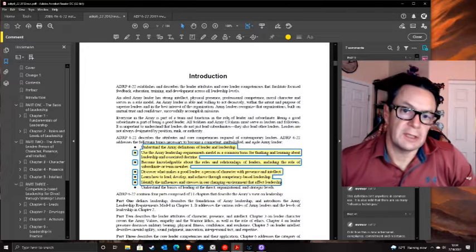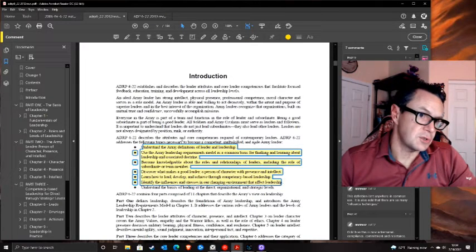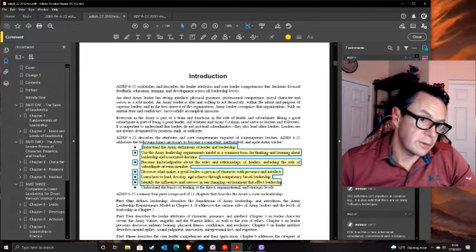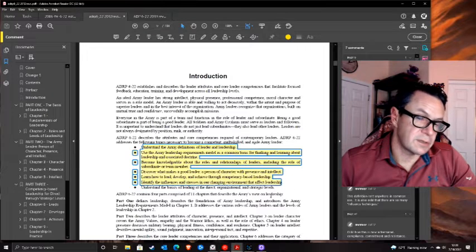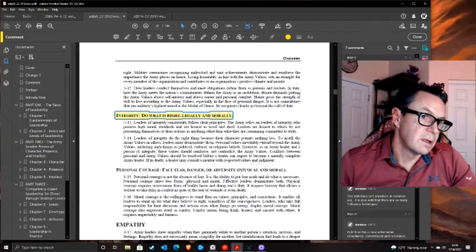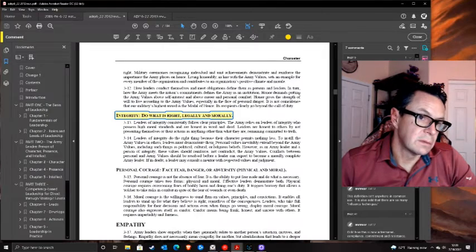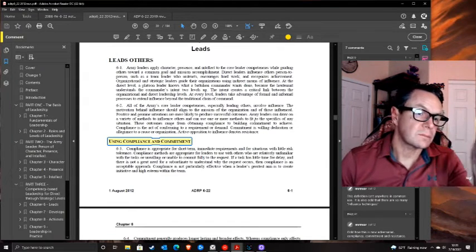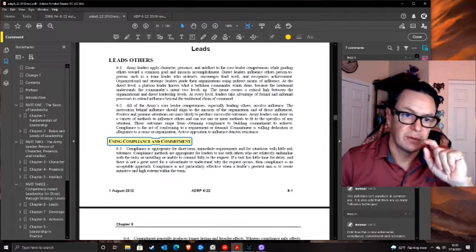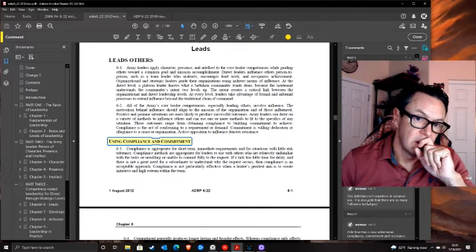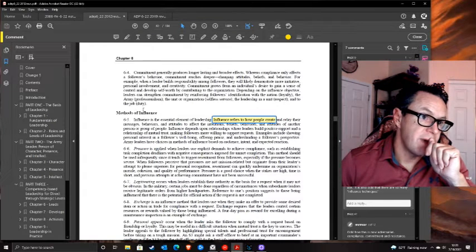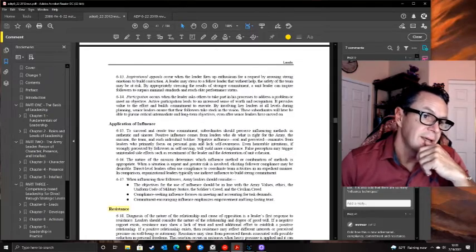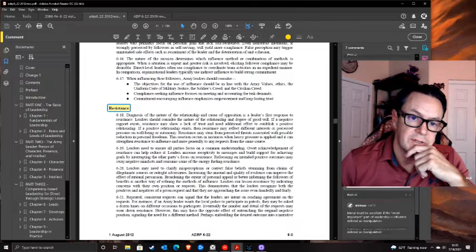The 2016 document is supposed to help you understand Army definitions, use leadership requirements as a common basis, discover what makes a good leader, and identify influences and stresses in the environment. It's almost phoned in. Integrity is reduced to a few lines. My Lai examples were taken out. And then under 'leads using compliance and commitment,' the methods of influence listed are pressure, legitimating, exchange, rational persuasion, apprising, and inspirational participation - along with how to overcome resistance. Now we've got an adversarial relationship with our soldiers.